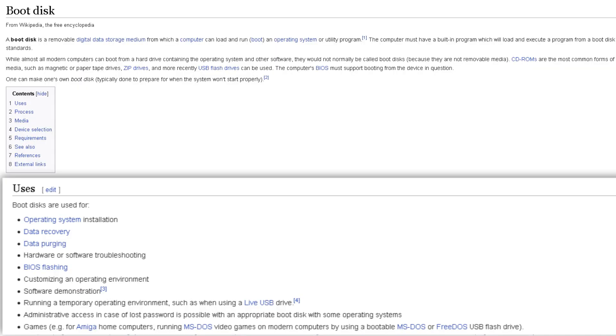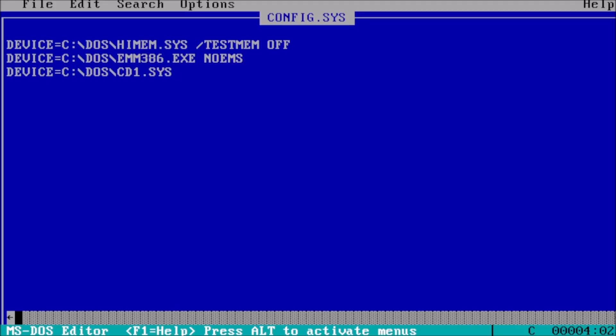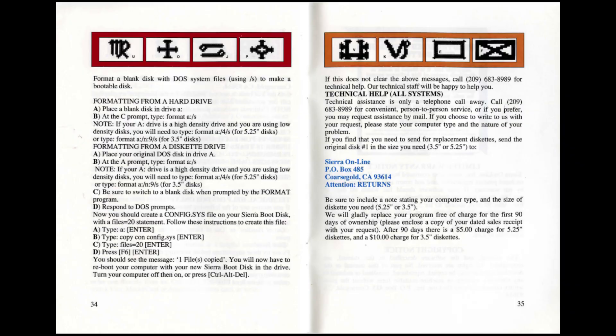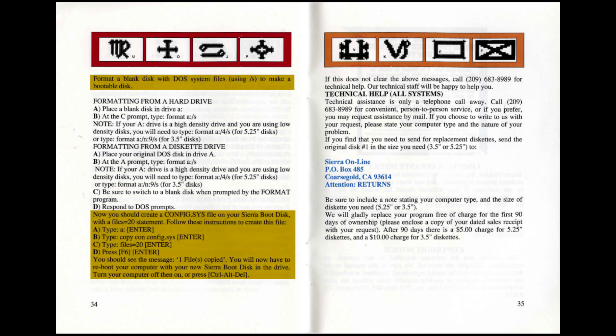There are many uses for boot disks. For starters, you can boot the system with a simple configuration to eliminate possible causes of a problem. The instruction manual for old MS-DOS games, like King's Quest, have a troubleshooting section.